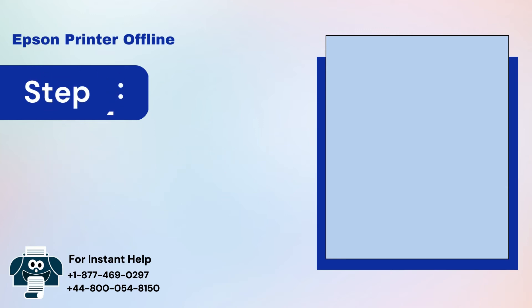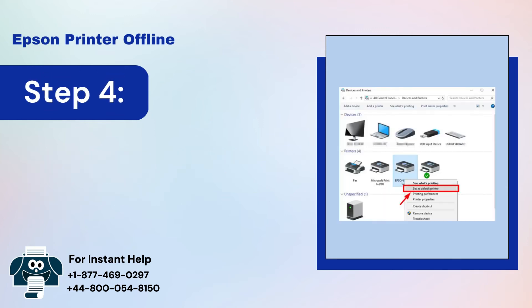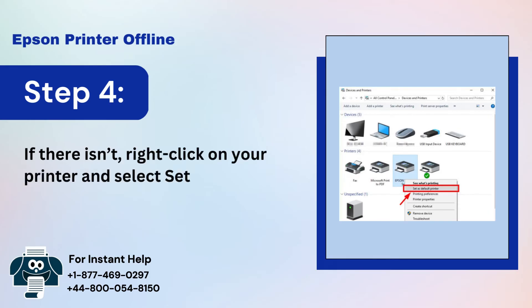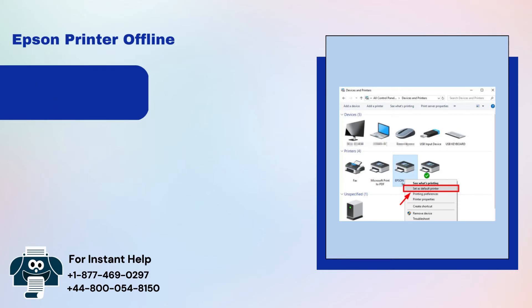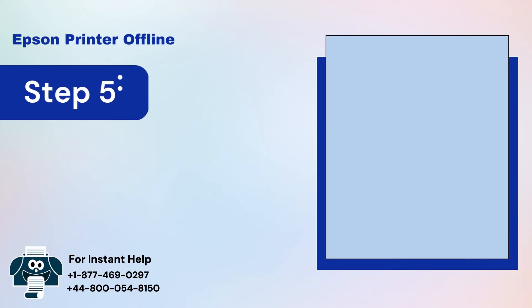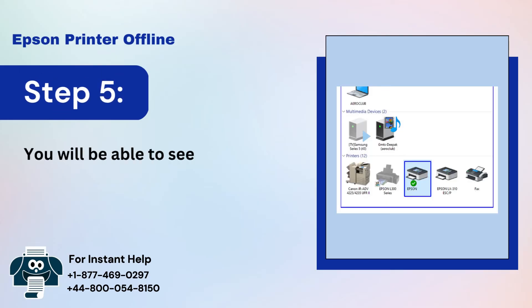Step 4: If there isn't, right-click on your printer and select Set as default printer option. Step 5: You will be able to see a green checkmark on your printer.